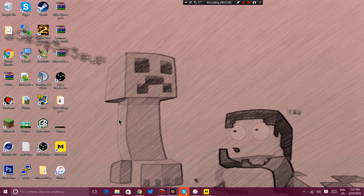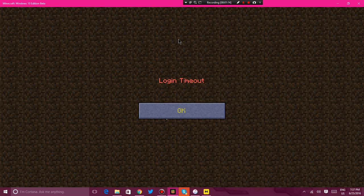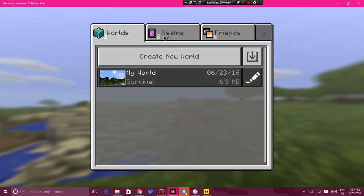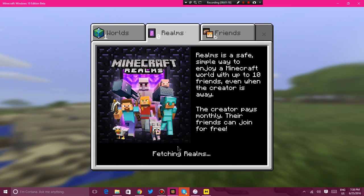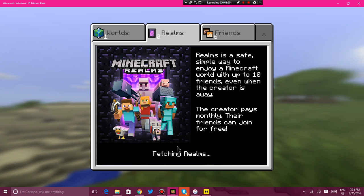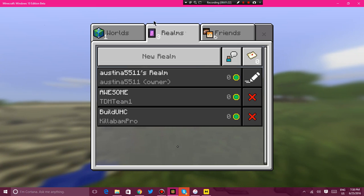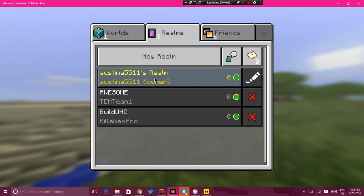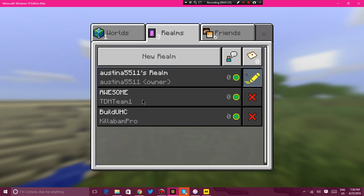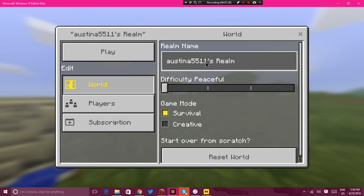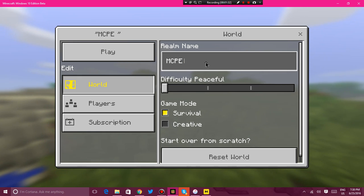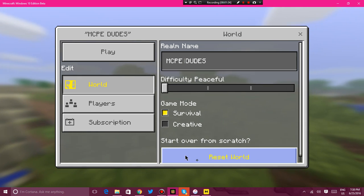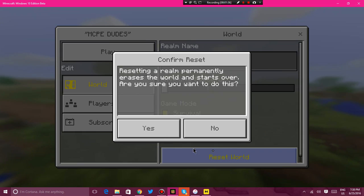But as you can see, I got my own Realm here. Let me just exit off that. Play Realm, fetching Realms. See, Austina's Realm. I guess I could name it MCPE Dudes. Yeah, we already set the world.